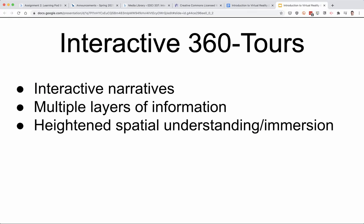Interactive 360 tours using static 360 pictures are great for interactive narratives and for displaying multiple layers of information — not only the 360 still shot, but you can embed videos, and give people the choice about clicking different directions to look at different parts of the tour. Again, it provides a heightened spatial understanding and immersion.